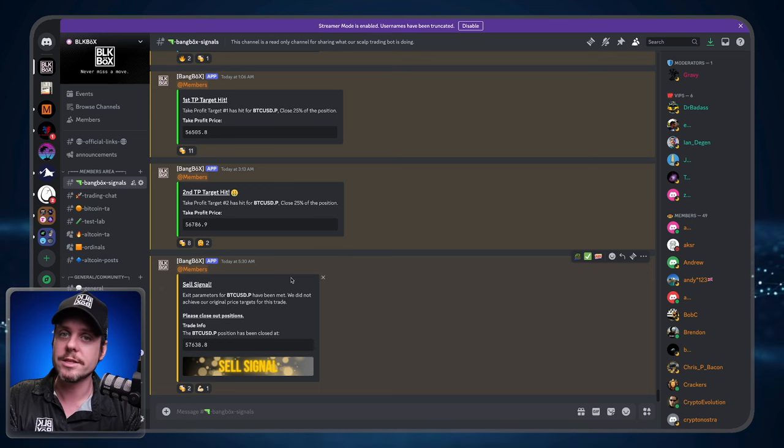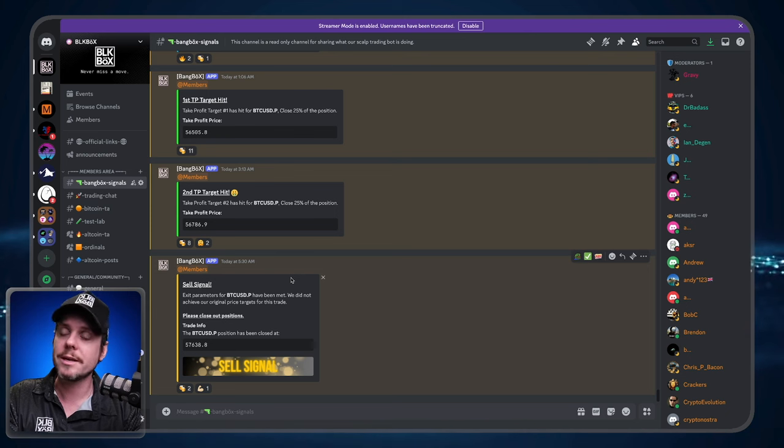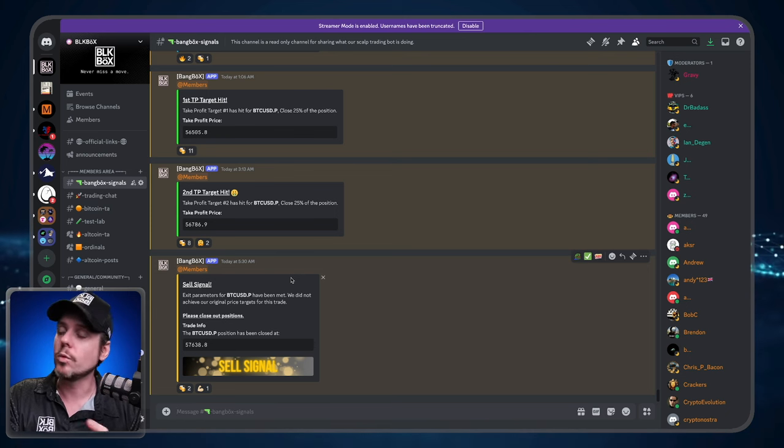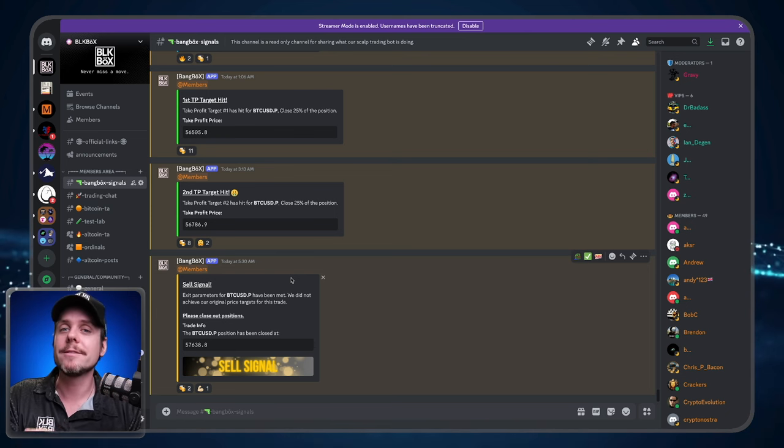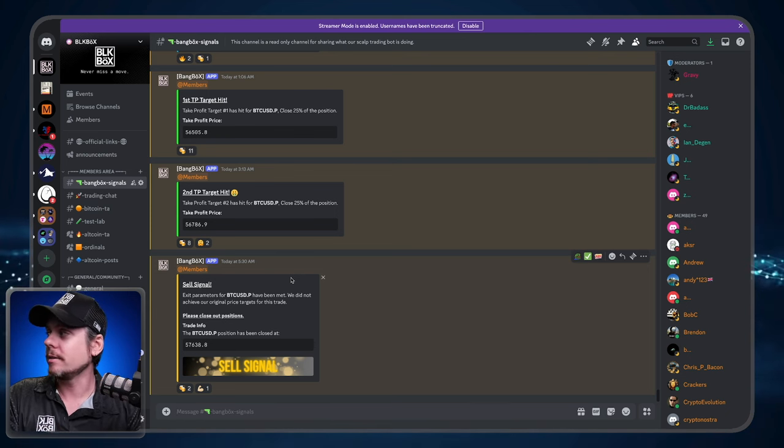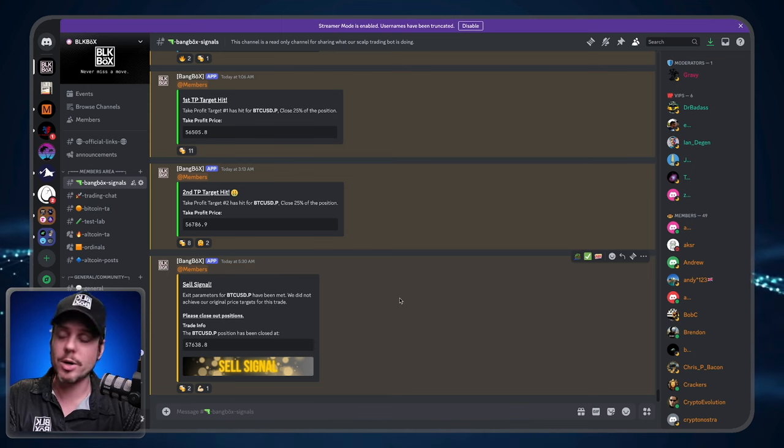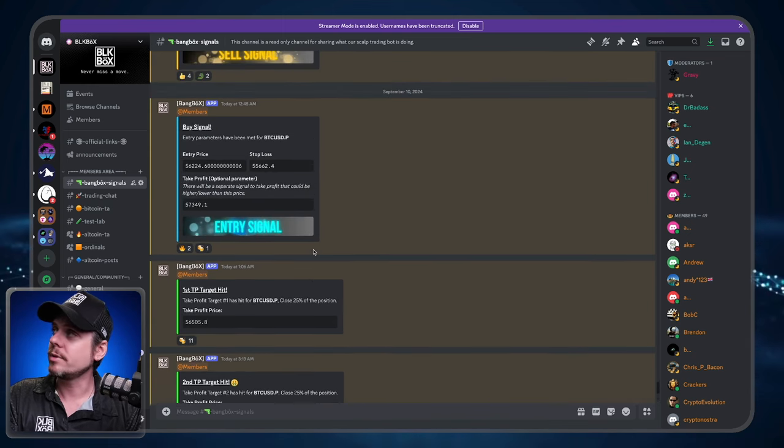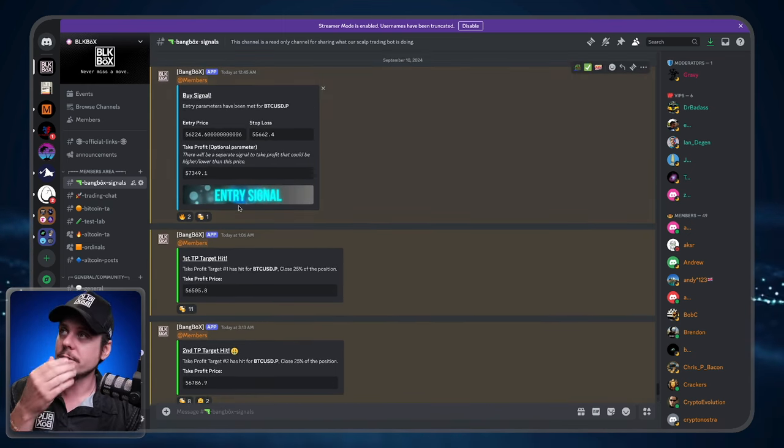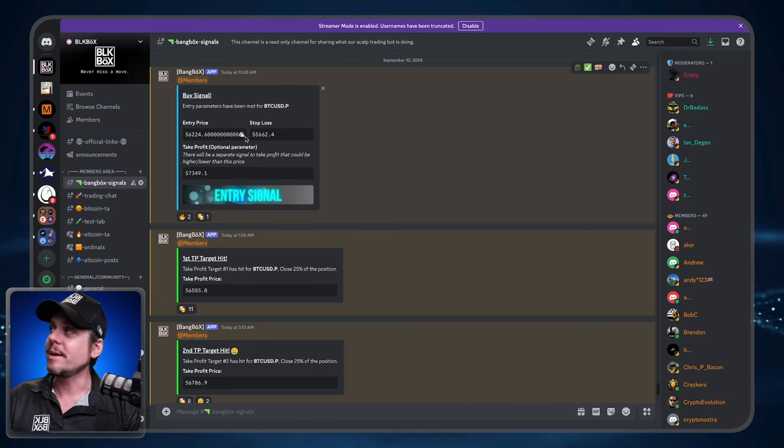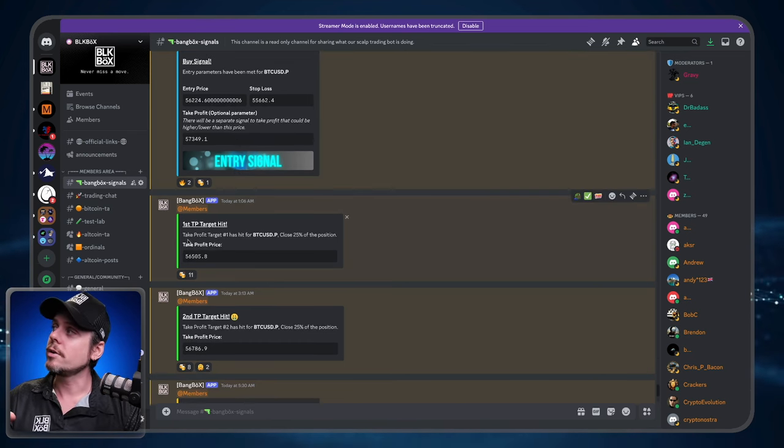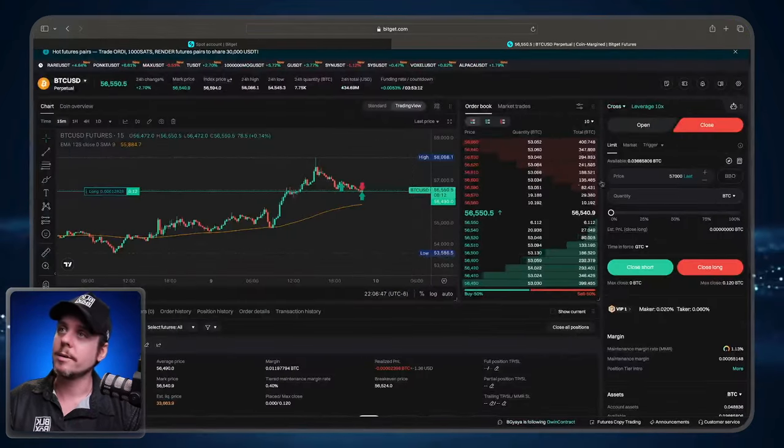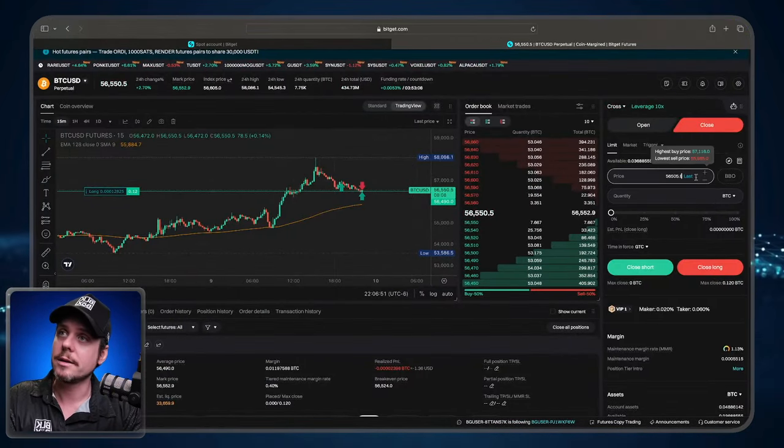Once you've signed up with BitGet, we'll get you into the free server and trading alongside of us and our bots. So here's an example of some of the trade signals that you're going to get. And they have these very convenient copy paste boxes. So we're going to go to take profit number one. I'm going to go ahead and click copy.